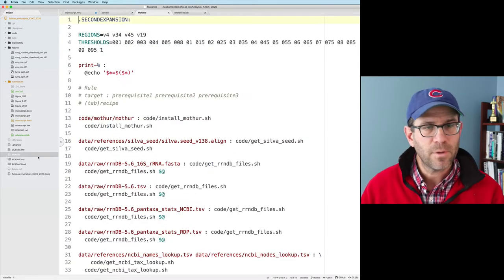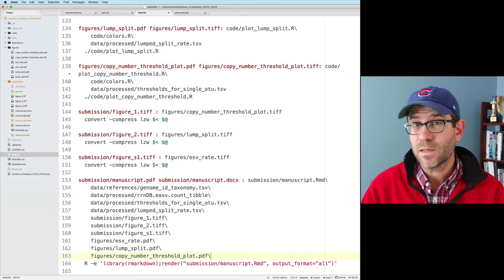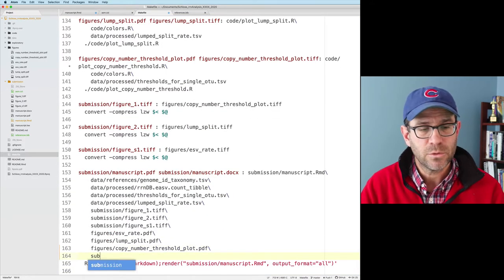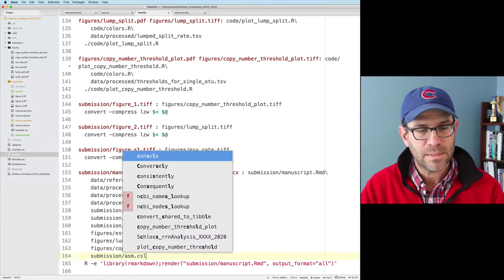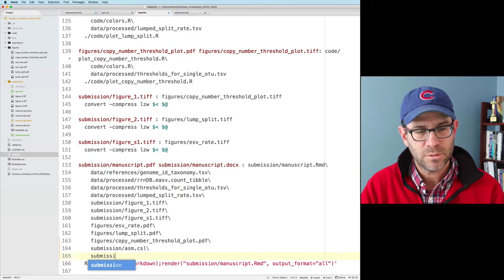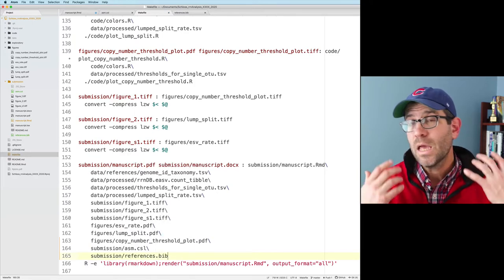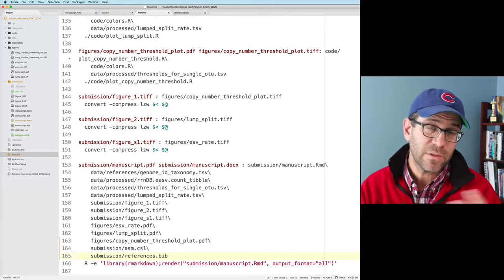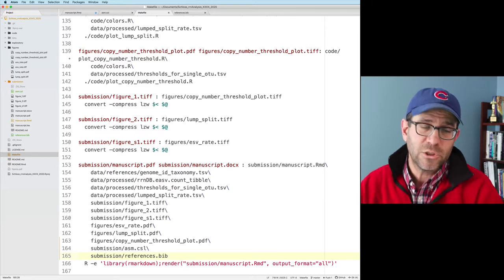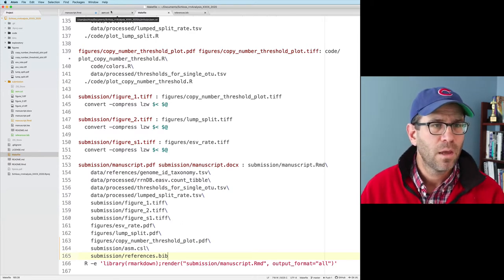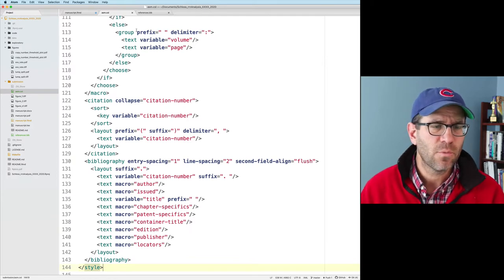Before I forget, I'm going to go to my Makefile and add both of these files as dependencies: submission/ASM.CSL and submission/references.bib. So now if we modify ASM.CSL, or if we add a reference and then run 'make submission/manuscript.pdf', it'll regenerate that for us. I'm going to close the Makefile and also close ASM.CSL for now — we don't need to worry about that.